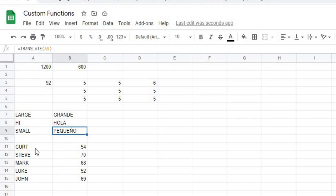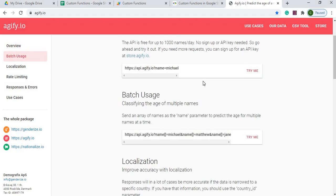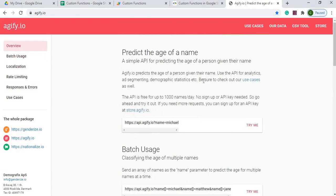And my last one, I'm doing an API call. So I've got this website I found where you can put your name in, and it'll guess your age, just dependent on your name. So this is just a simple API to call using a custom function.